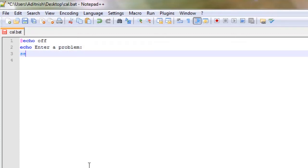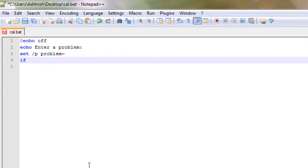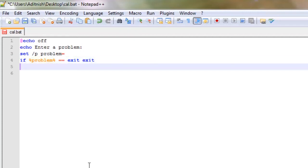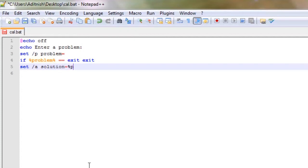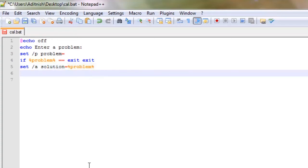set /p problem equals. If problem equals equals exit, exit the program. Then we're going to say set /a solution equals problem. So we're going to say echo...